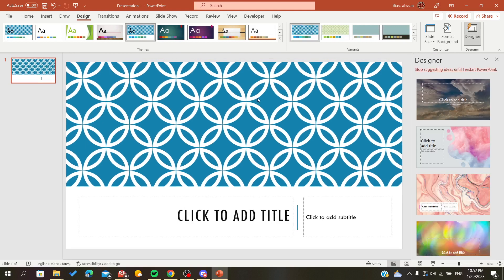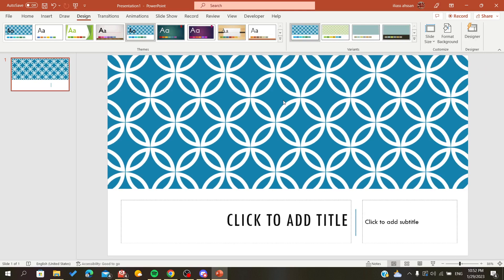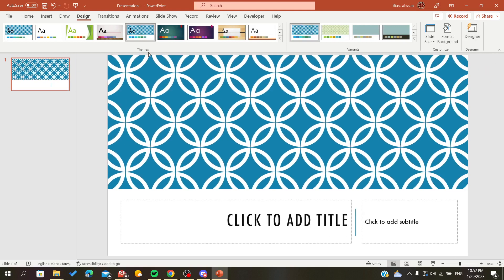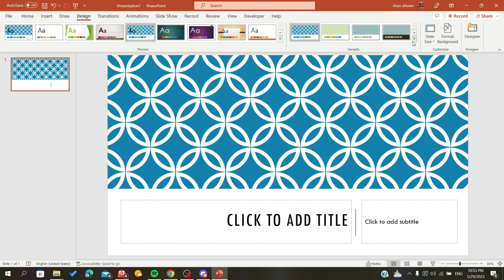As you can see here, now we have the theme that we chose and we want to customize the background.